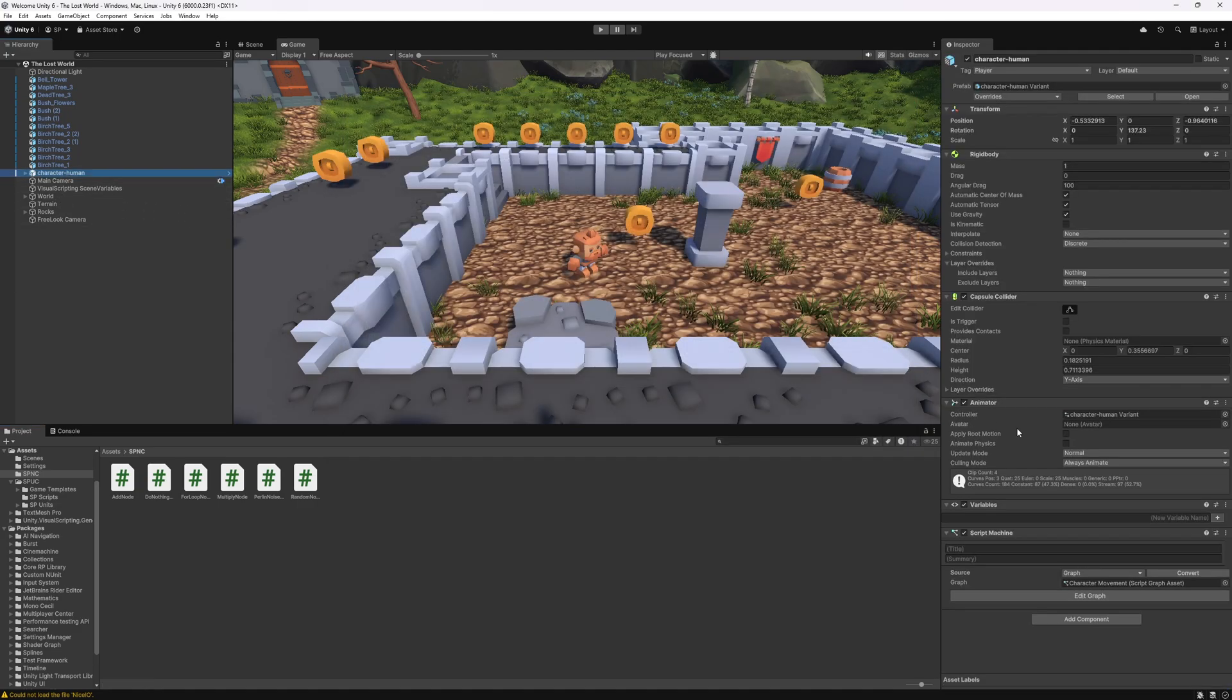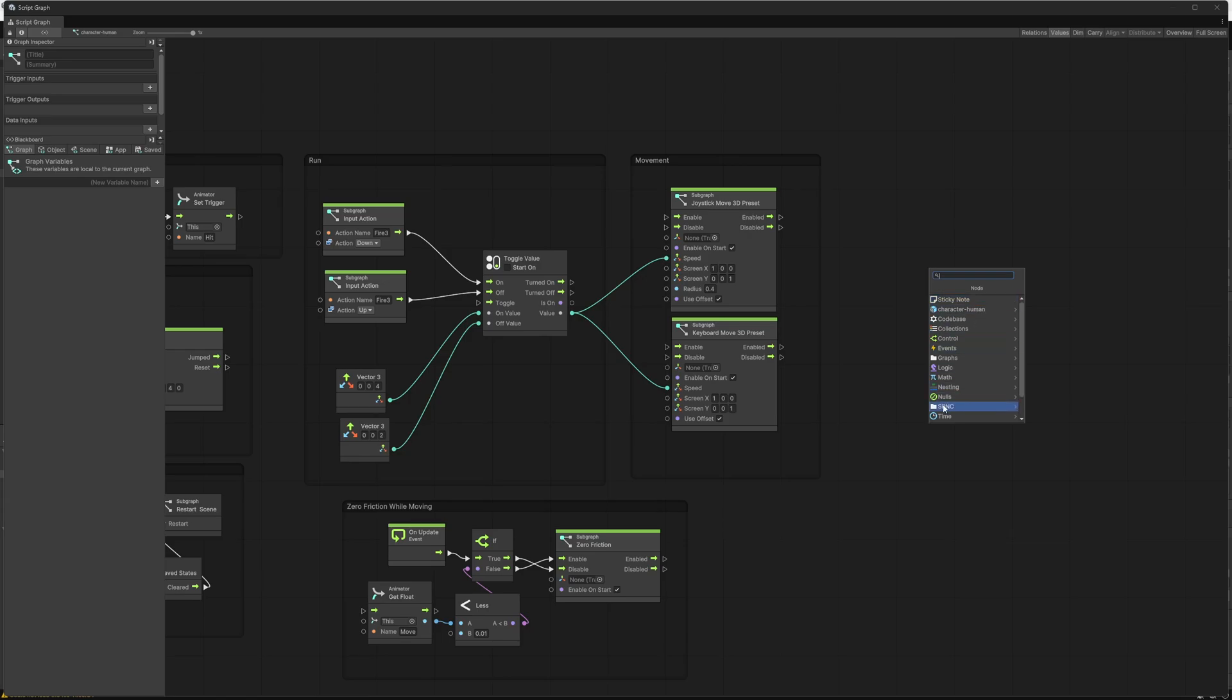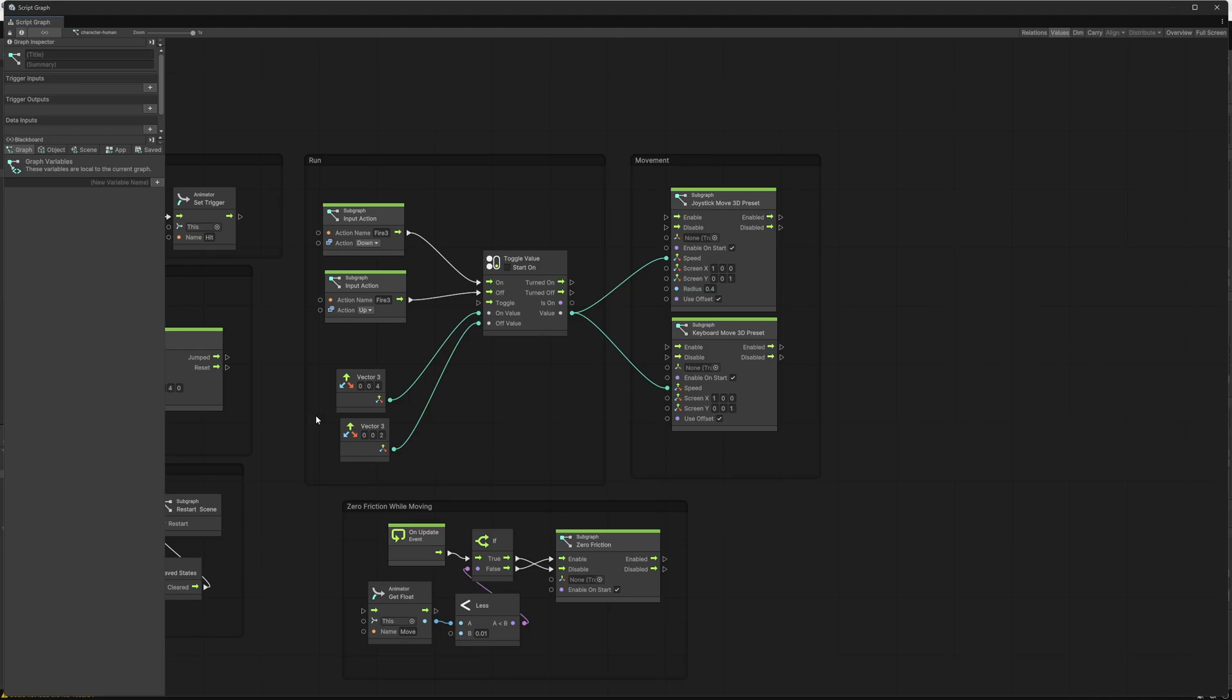So after that is done you should be able to go to your graph and when you search for nodes there should be another folder SPNC and you can find the nodes that are available in here. Click on the like button and subscribe if you haven't already and I'll see you guys in the next one.